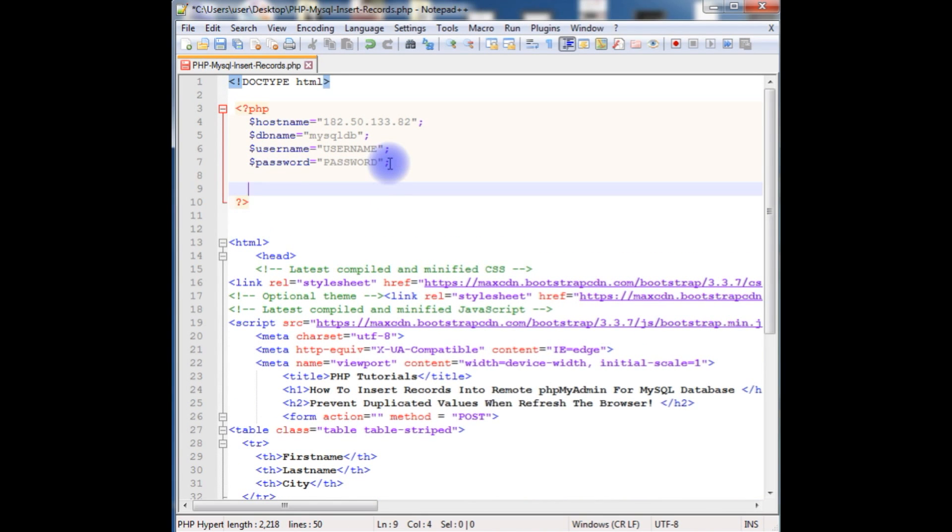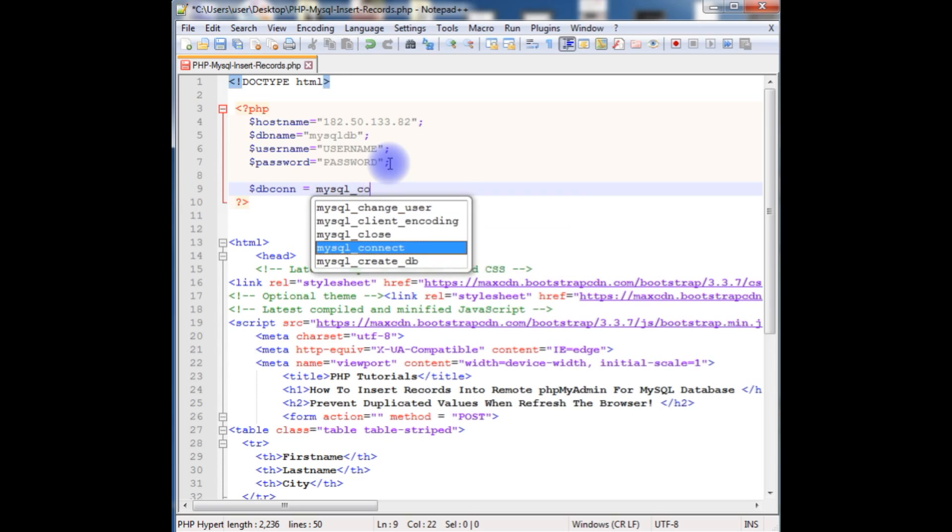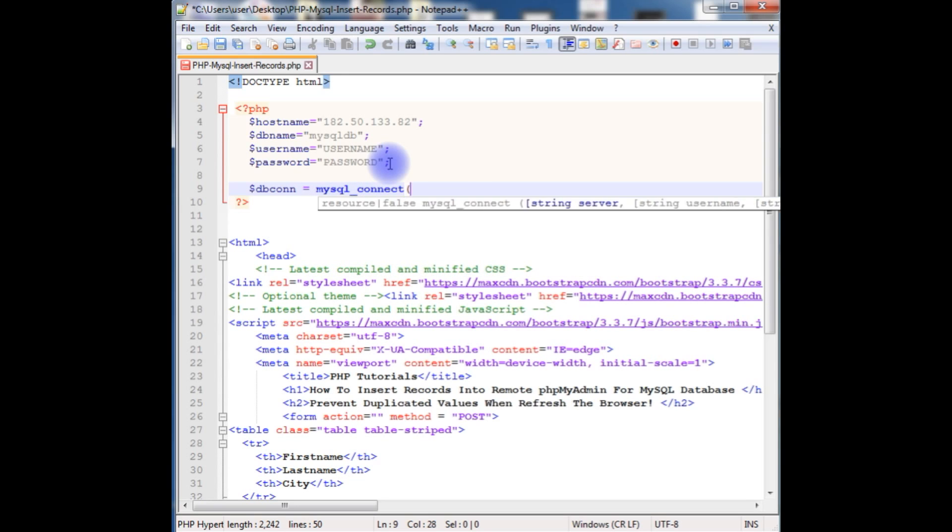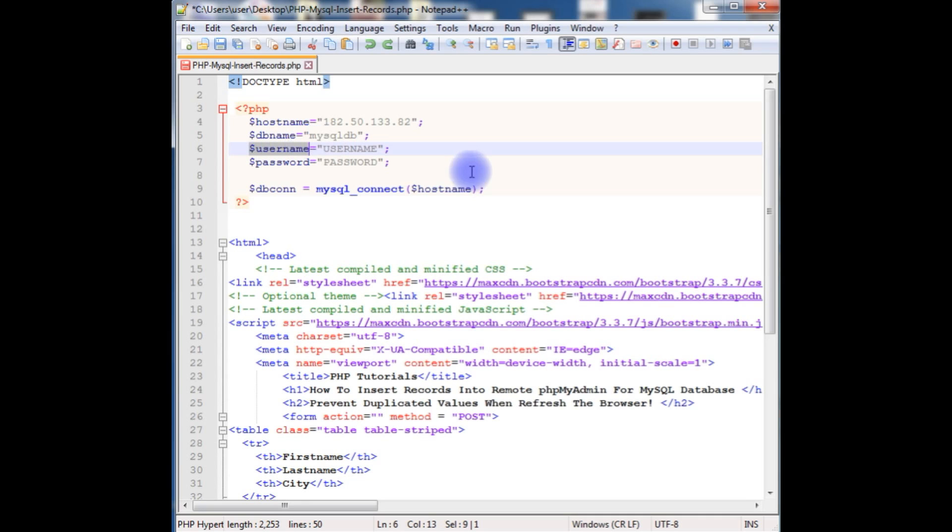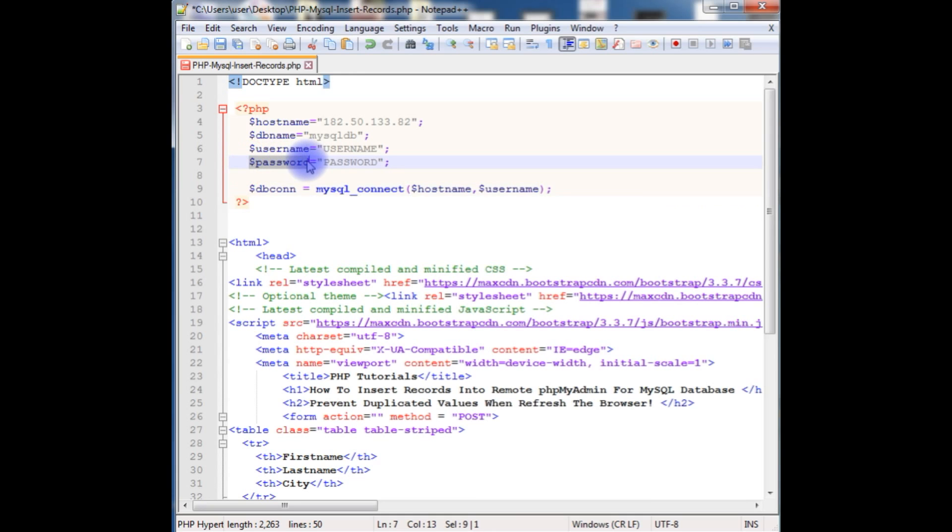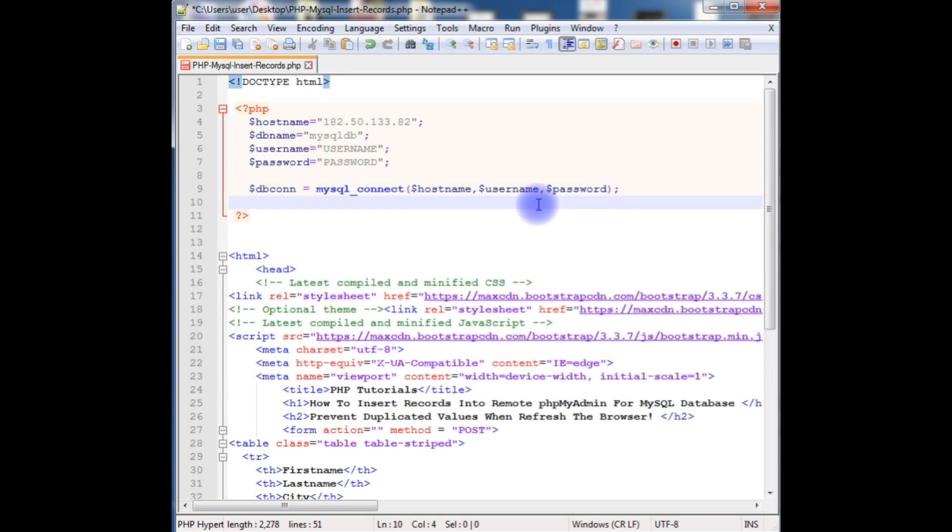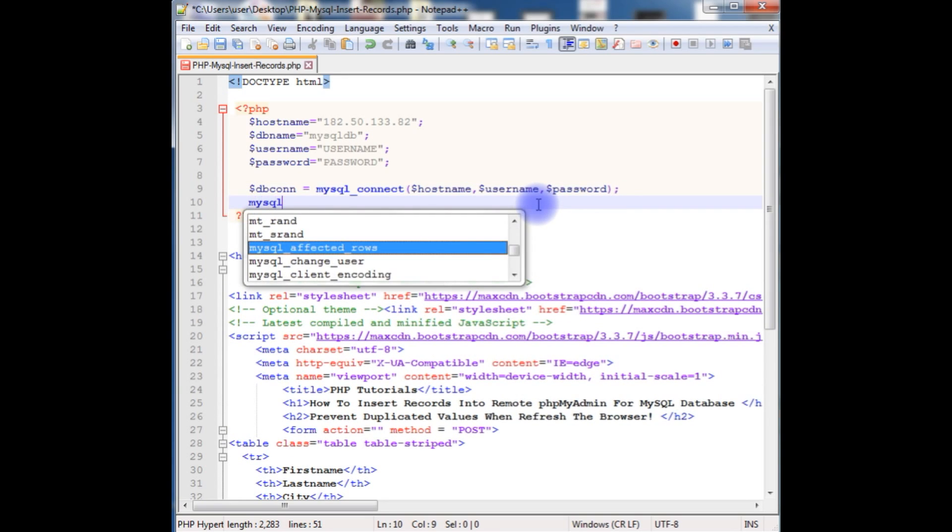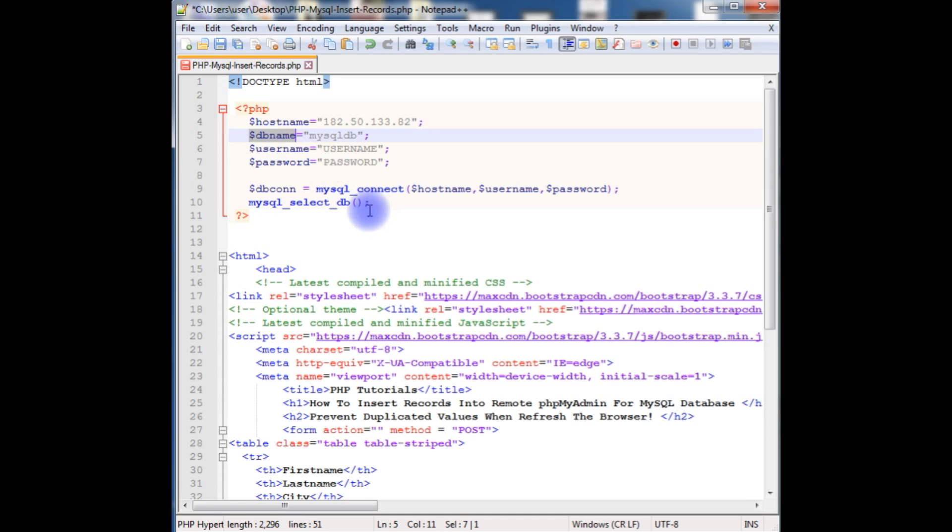And the next variable is database connection. dbconn is equal to mysql_connect which takes three parameters: one is host name, second parameter is username, and the third one is password. After that, mysql_select_db method which takes the database name. Copy this database name and paste here.